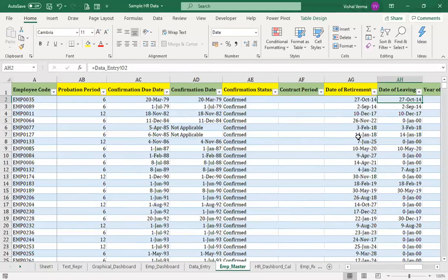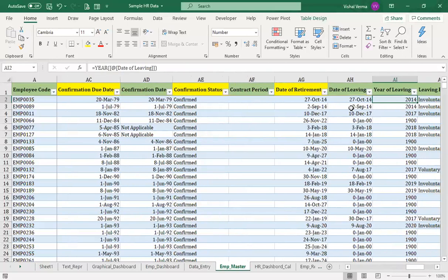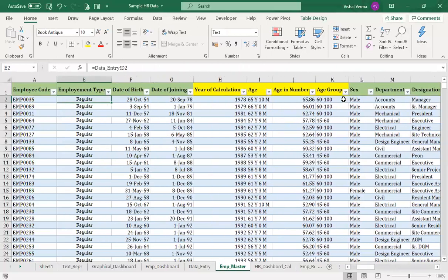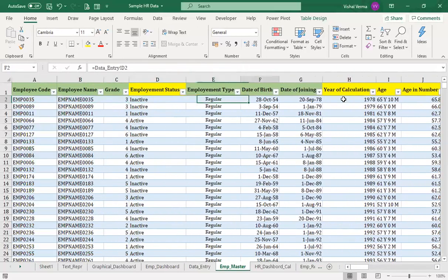The date of leaving and date of retirement can be different in many cases, so we calculate the year of leaving using a similar function. I have intentionally used different formats — cell references like G2 versus named table headers — so that whether you are using a table or a range, you can see the different forms of calculation and address styles.